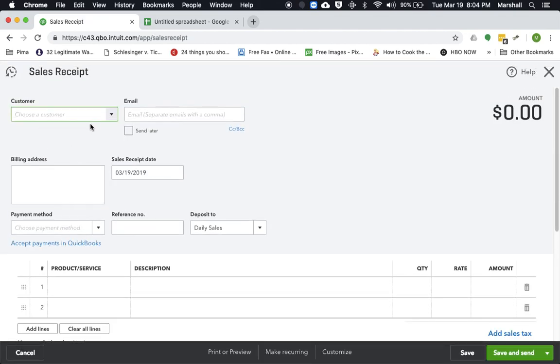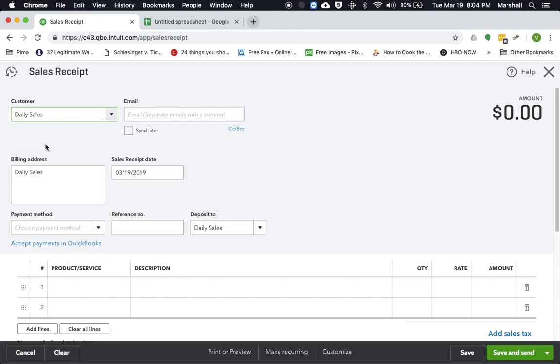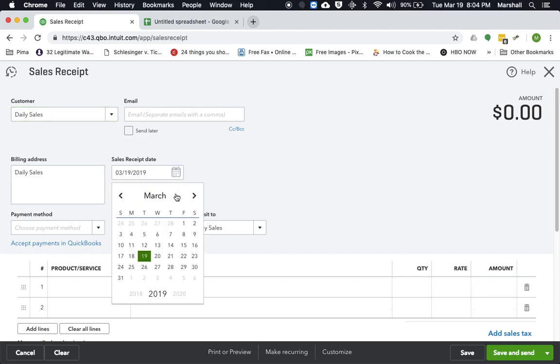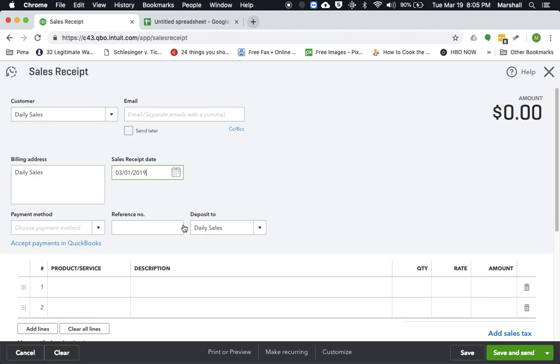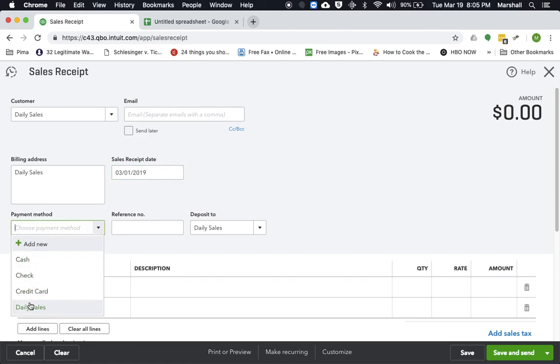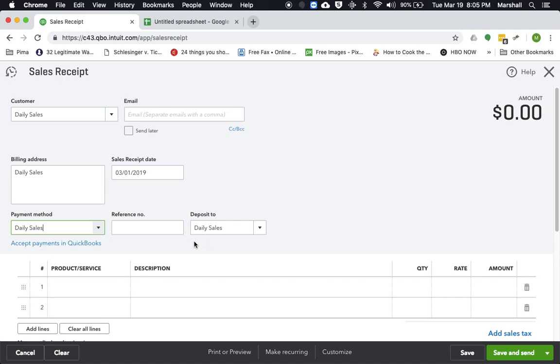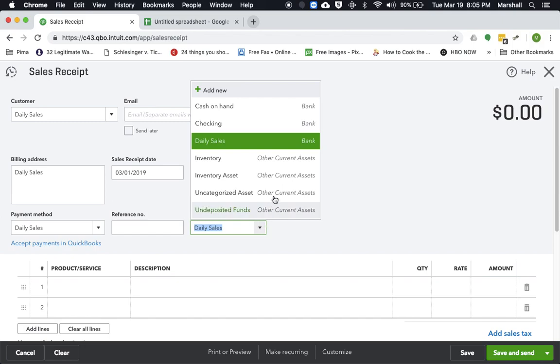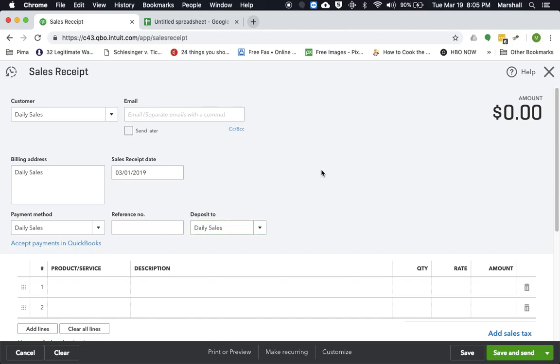For the customer, this can be listed as whatever you want. I just listed a customer called daily sales. Let's say the receipt date is the first of the month. Payment method, just mark this as daily sales. And for the deposit too, we select the daily sales account, bank account that we have created.